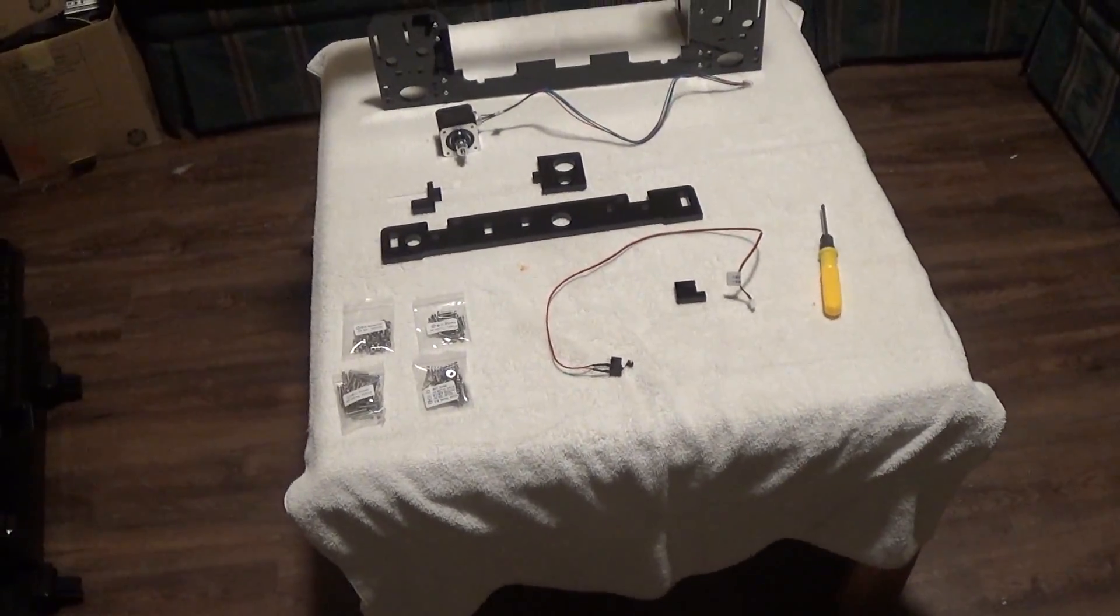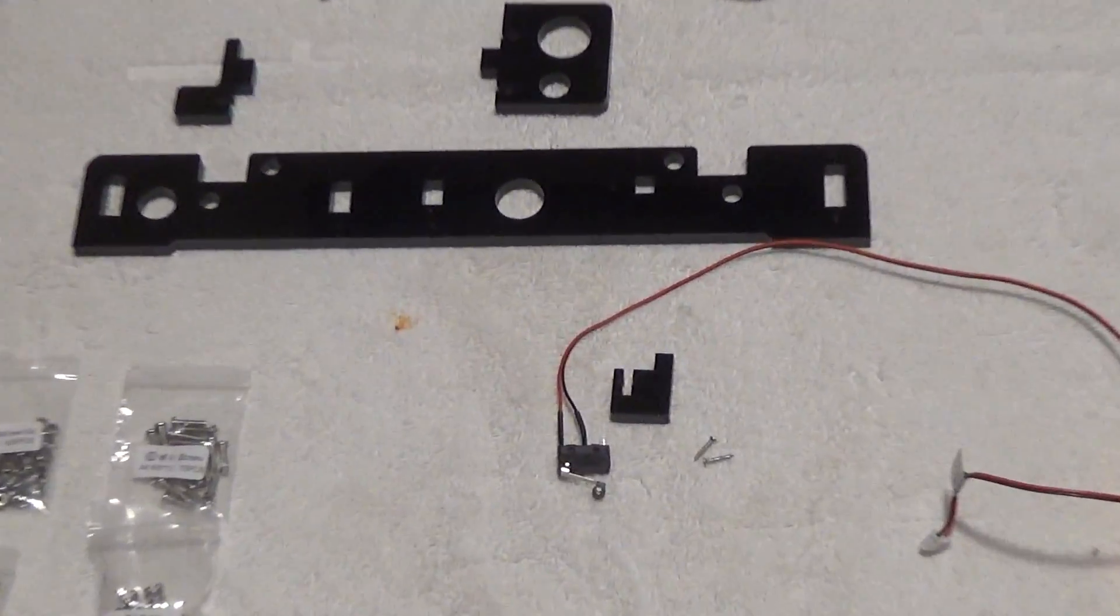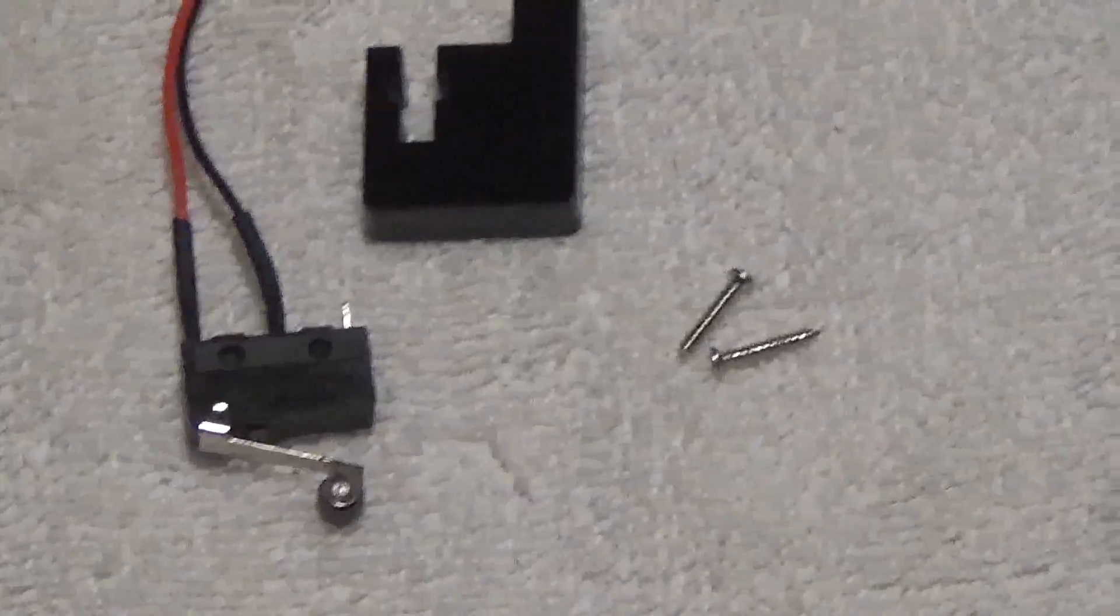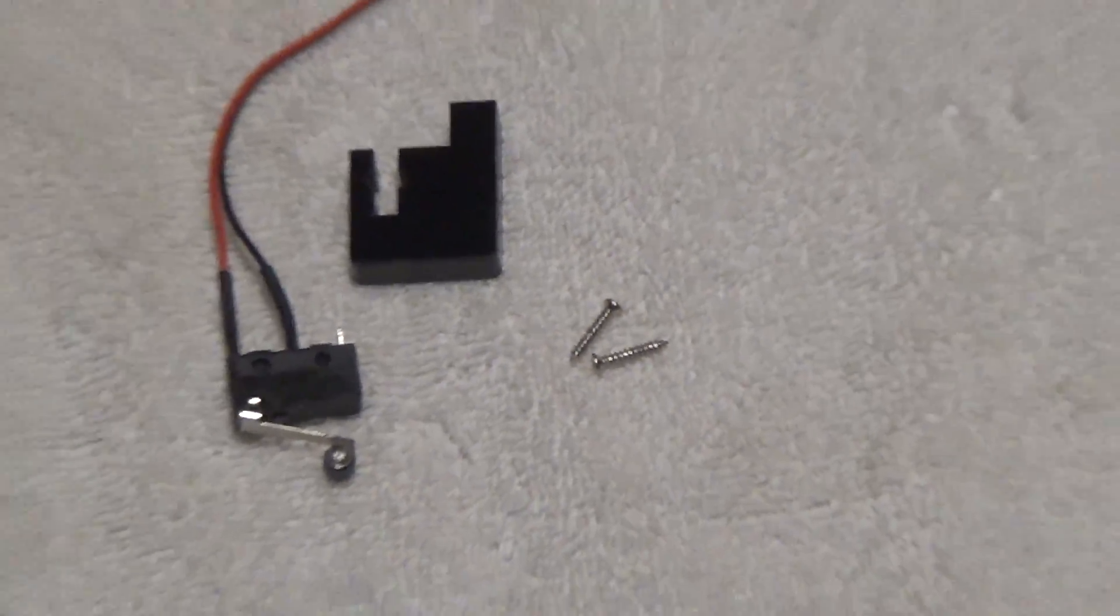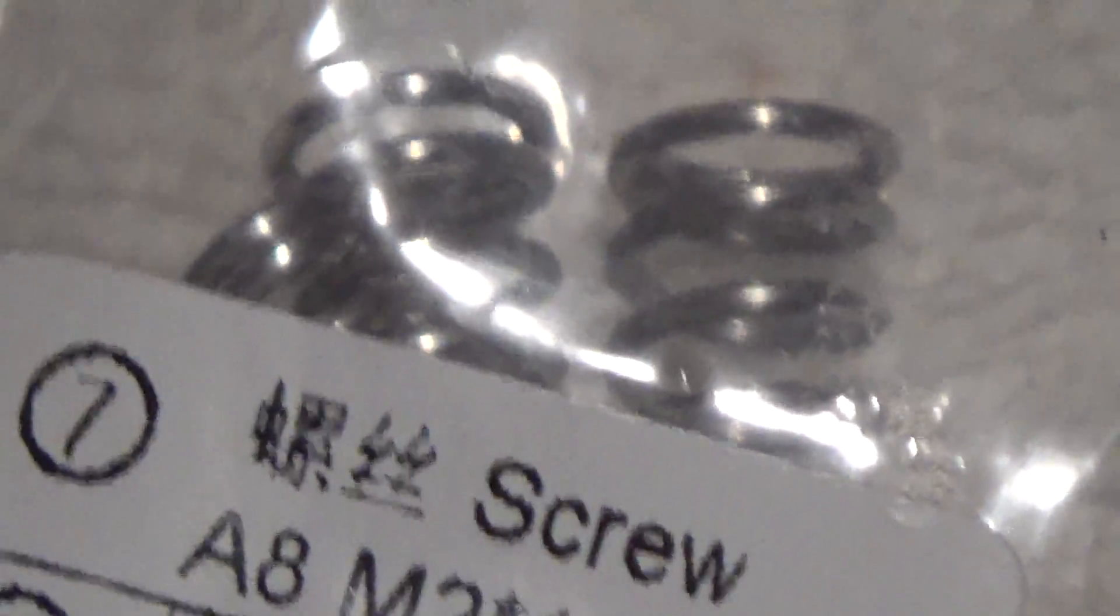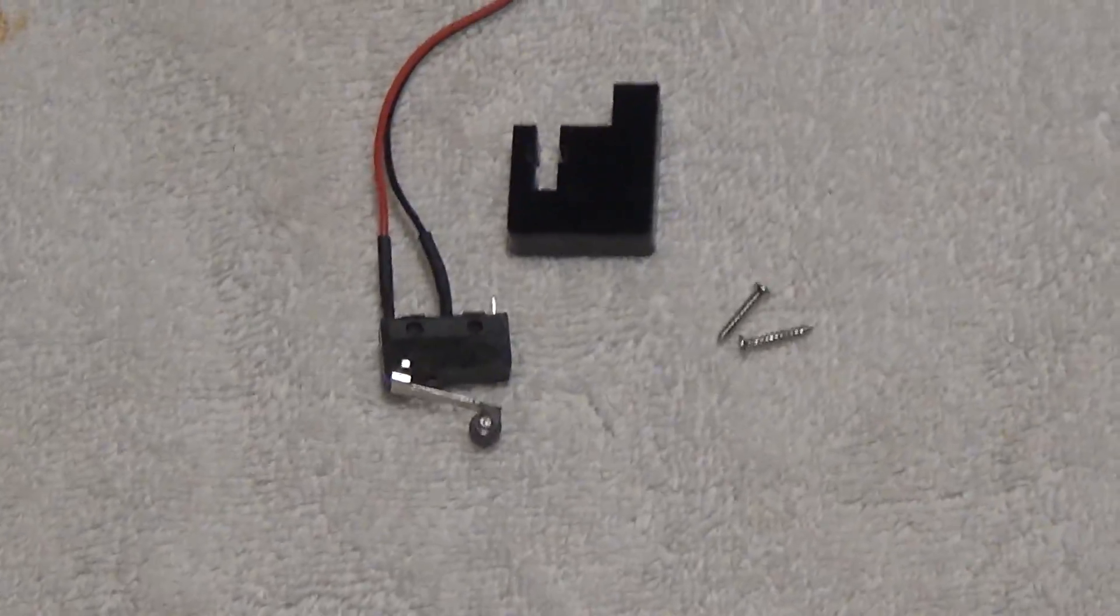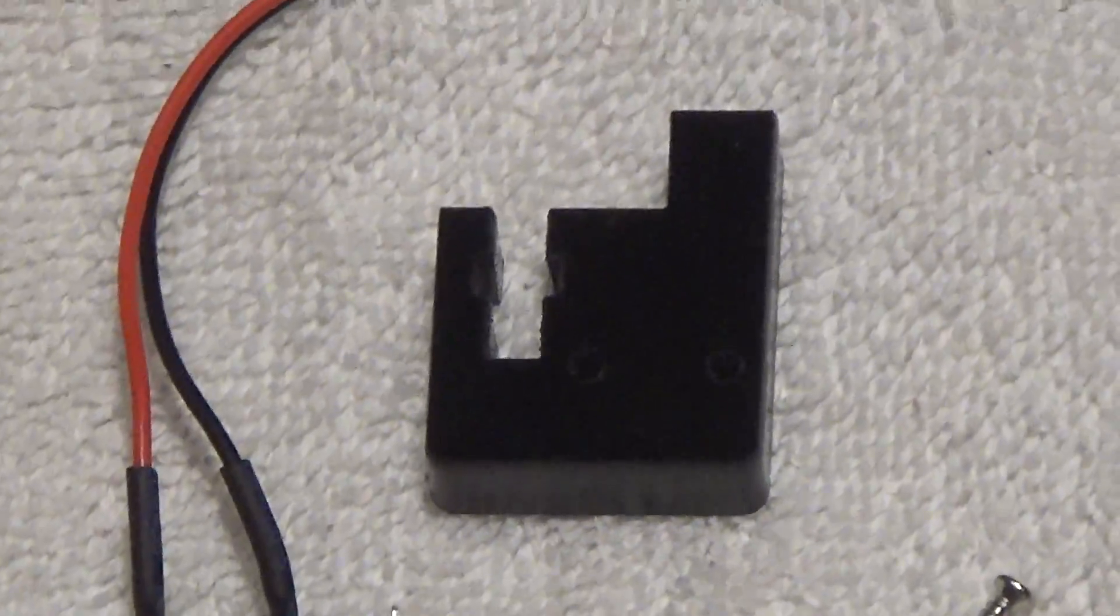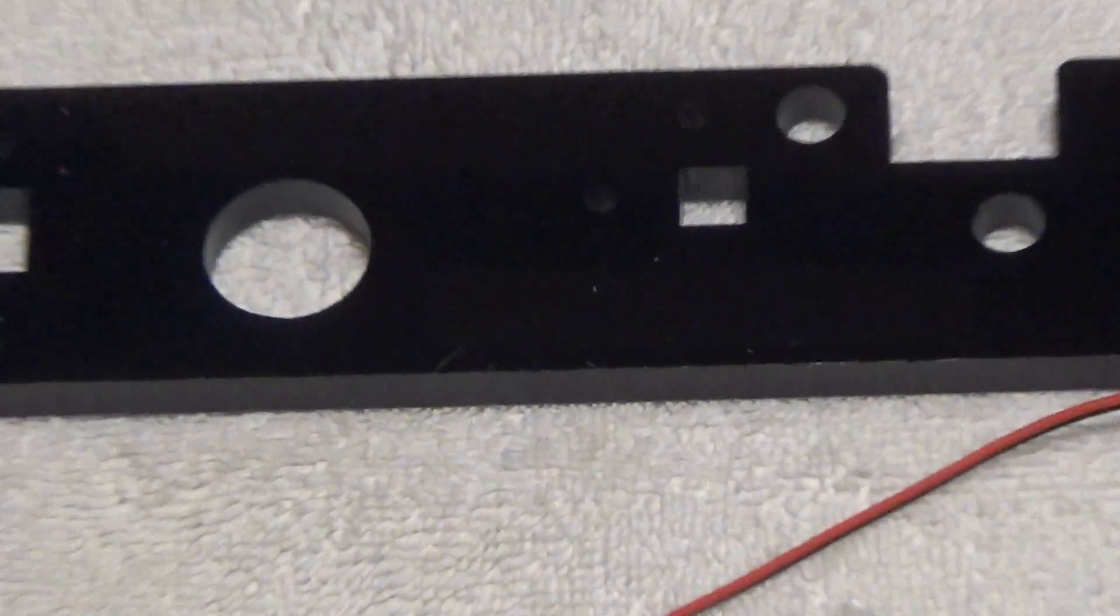First we're gonna assemble that stop limit switch. At this point I've kind of arranged the parts how they're gonna go together. I got those little M2-12 screws out of that bag there. This is how the little plate that switch is gonna go, is gonna orient, and it's gonna plug into that little square right there.